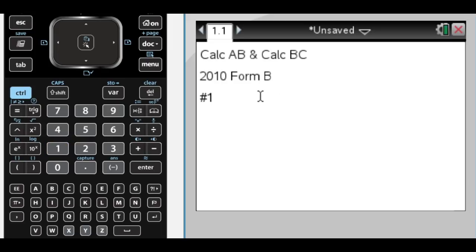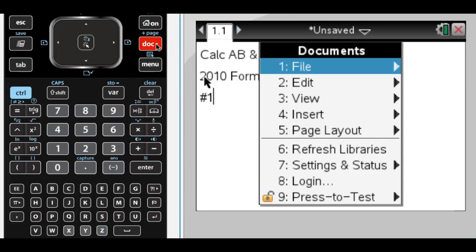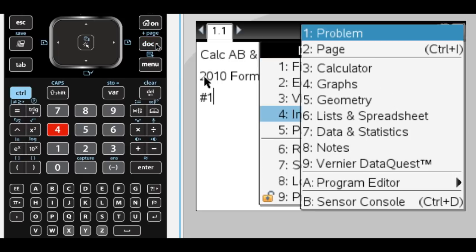Alright, this is number 1 from Form B, 2010 Calc AB/BC exams, and it's the area volume problem. And it's not really a tough one, so that was a lucky year.